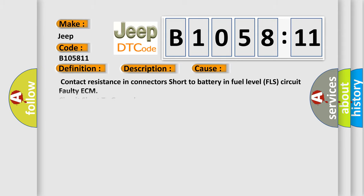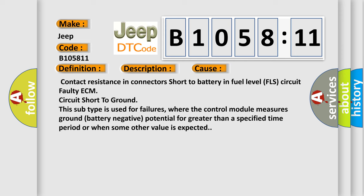Contact resistance in connectors, short to battery in fuel level FLS circuit, faulty ECM, circuit short to ground. This subtype is used for failures where the control module measures ground (battery negative potential) for greater than a specified time period, or when some other value is expected.